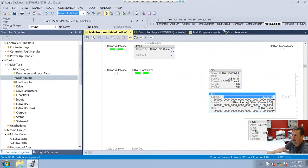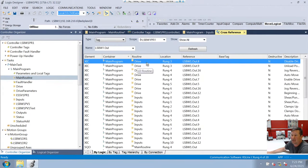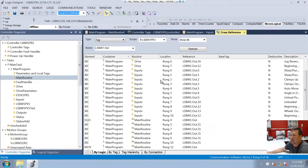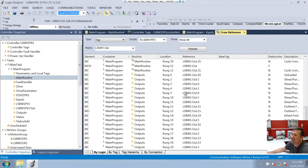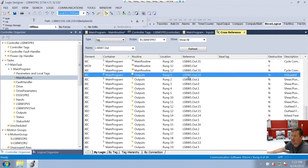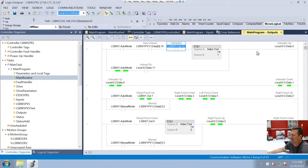If we go back to our main program, we had this destination. Let's cross-reference it. They're used in drive, inputs, main routine, and outputs. Not real clear, but I would guess if I was looking for an output it would be in the outputs. This is the first thing that kind of looks like code I would want to troubleshoot: we have an unloader, this is the unloader up, and it is going to go up if it's in auto mode.